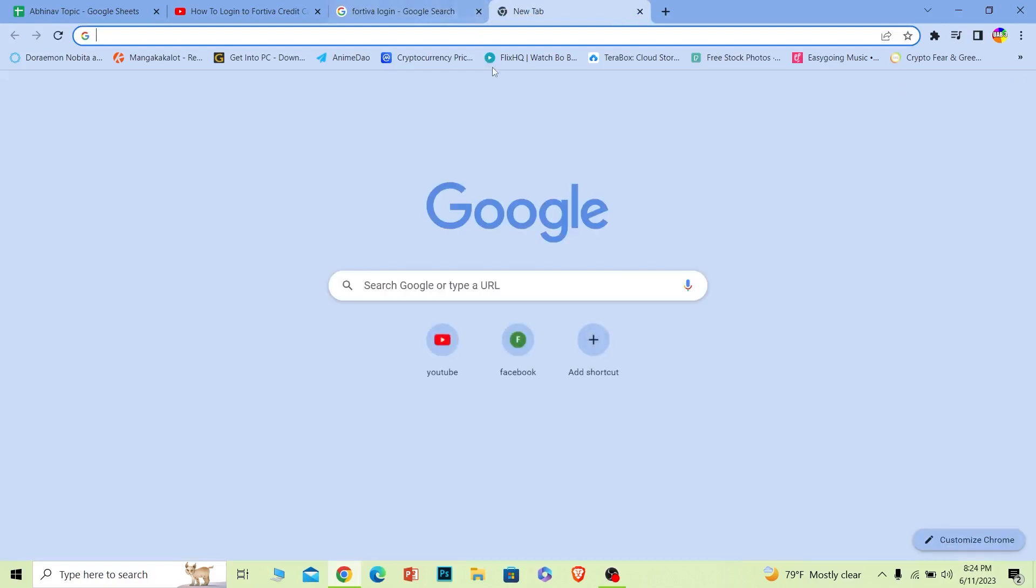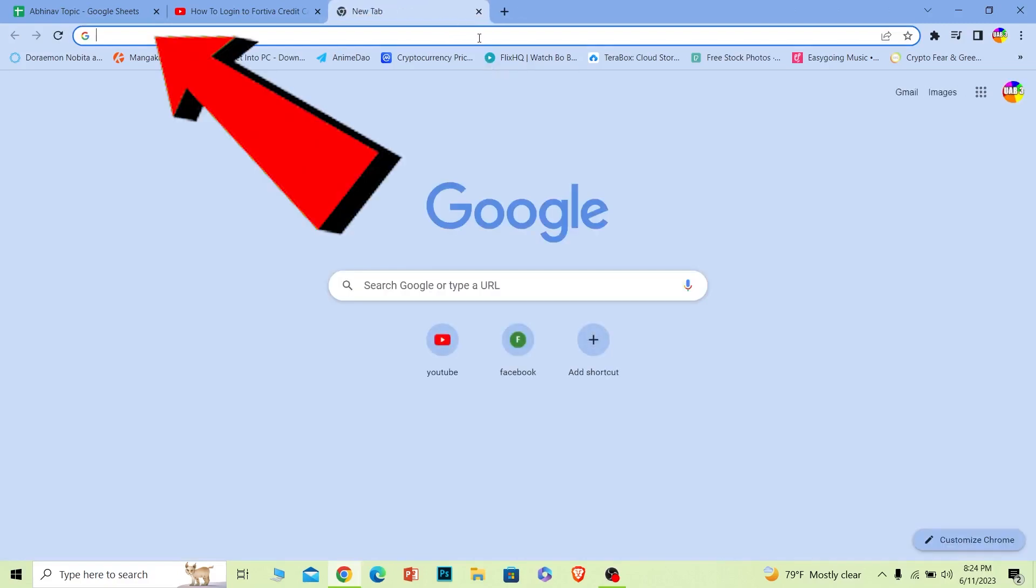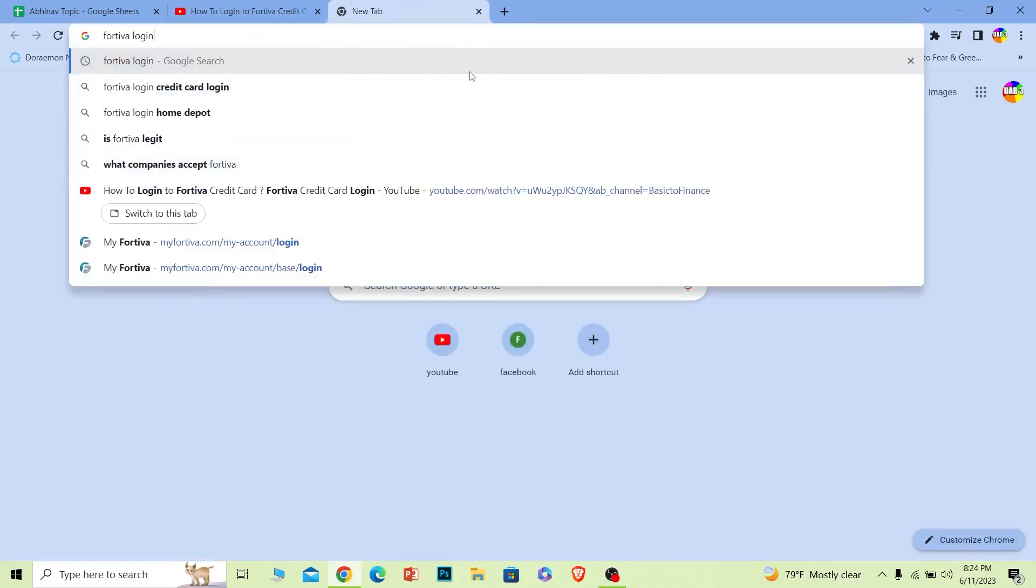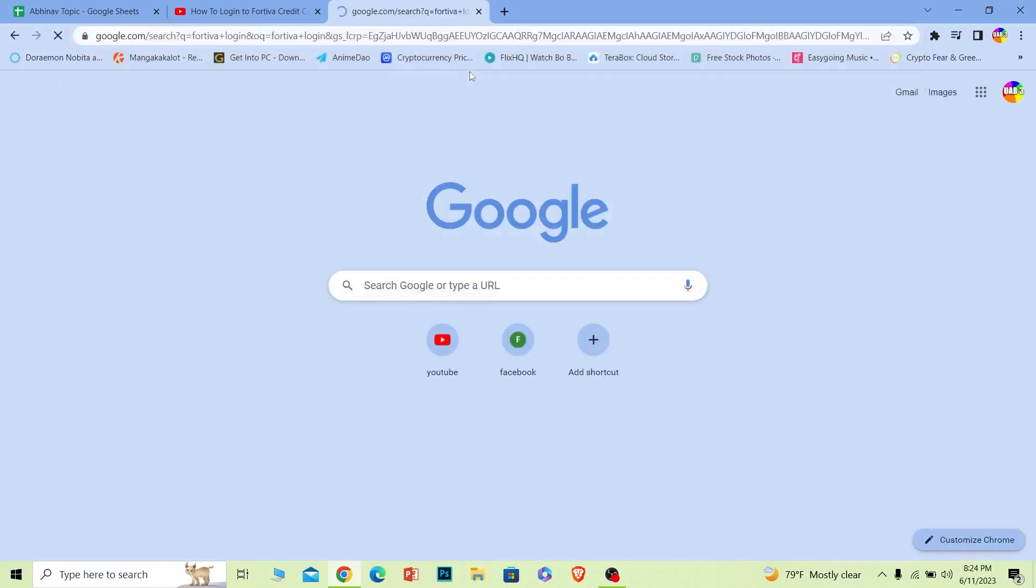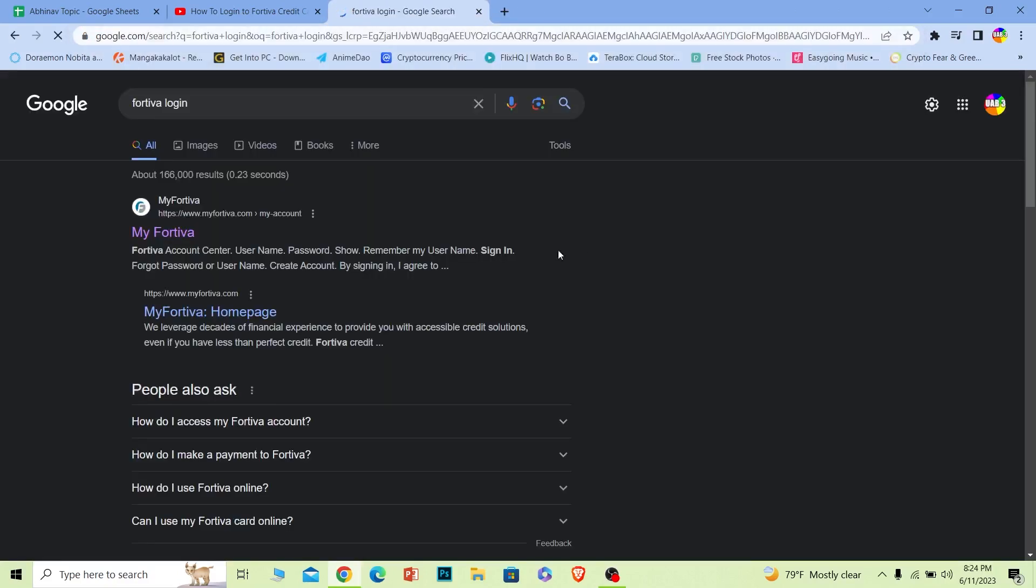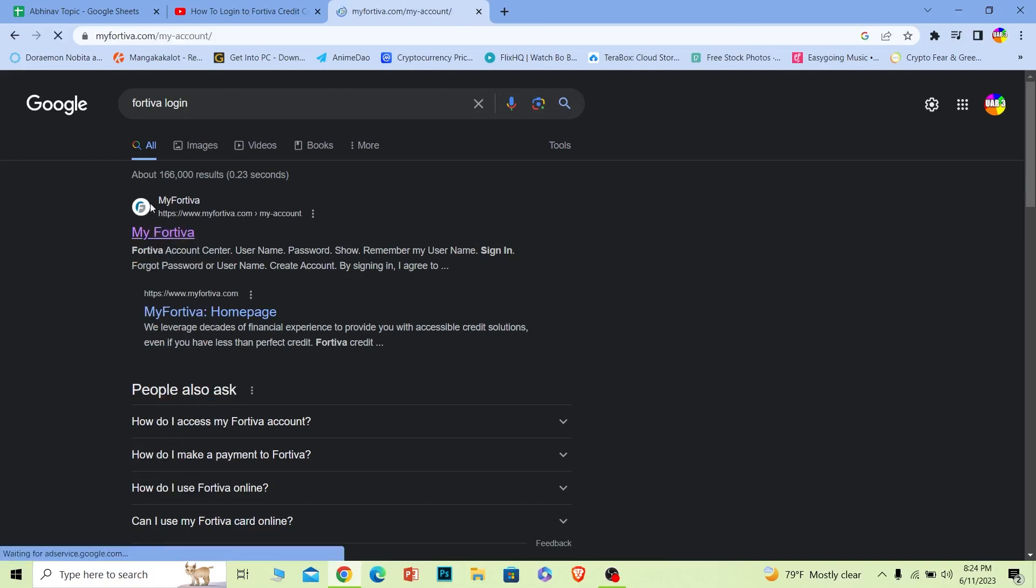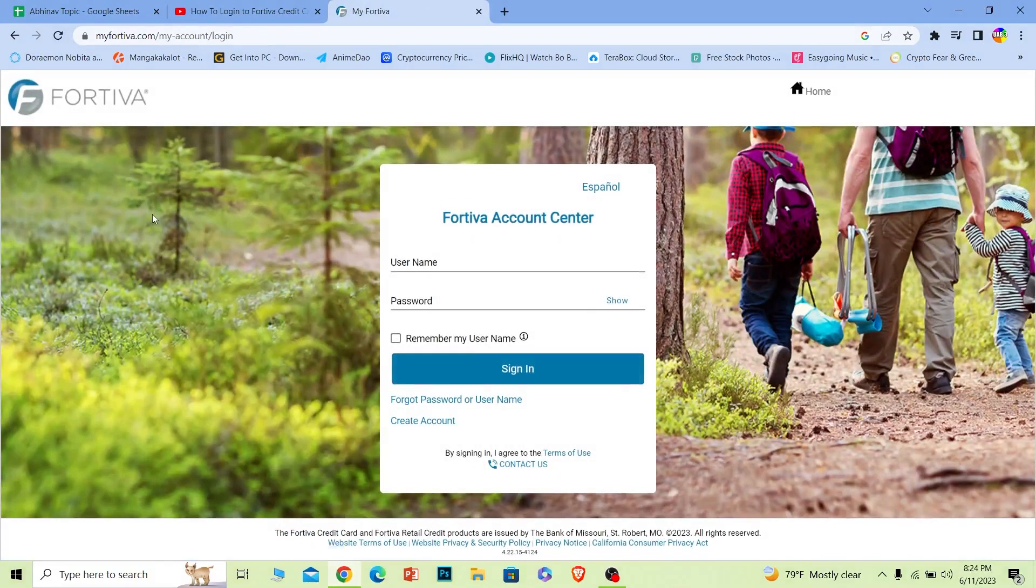The first step is you want to go to your browser and search for Fortiva login. Once you search for Fortiva login, where it says my Fortiva, click on it. It'll take you to the login page of Fortiva directly.